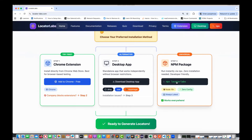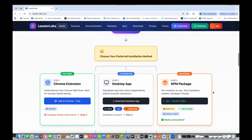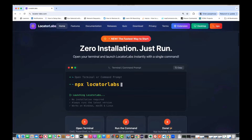You just need to open your command prompt and run the command `npx locator-labs`, and that's it. Make sure that Node is available in your system — Node 16 plus. This is the easiest way to download Locator Labs. No other configuration, no hassle of the Chrome extension, nothing. Just run this command in your terminal or command prompt.